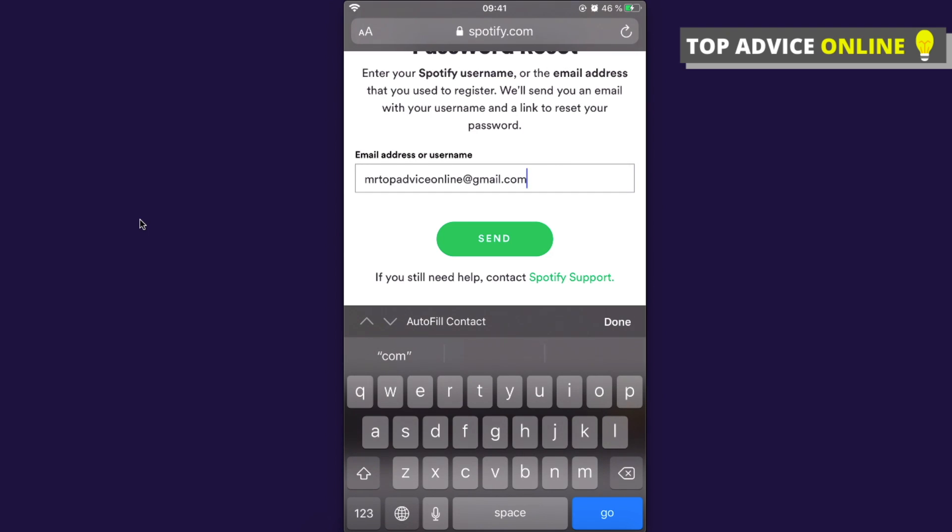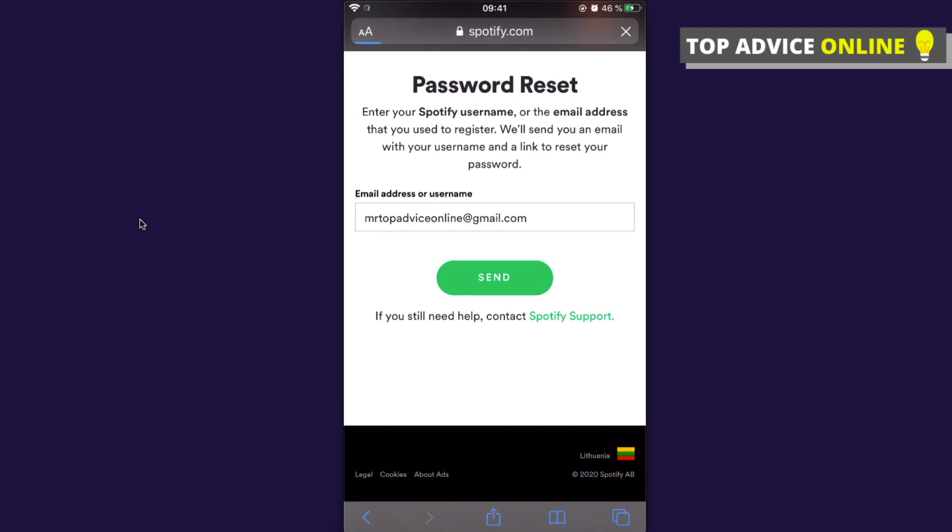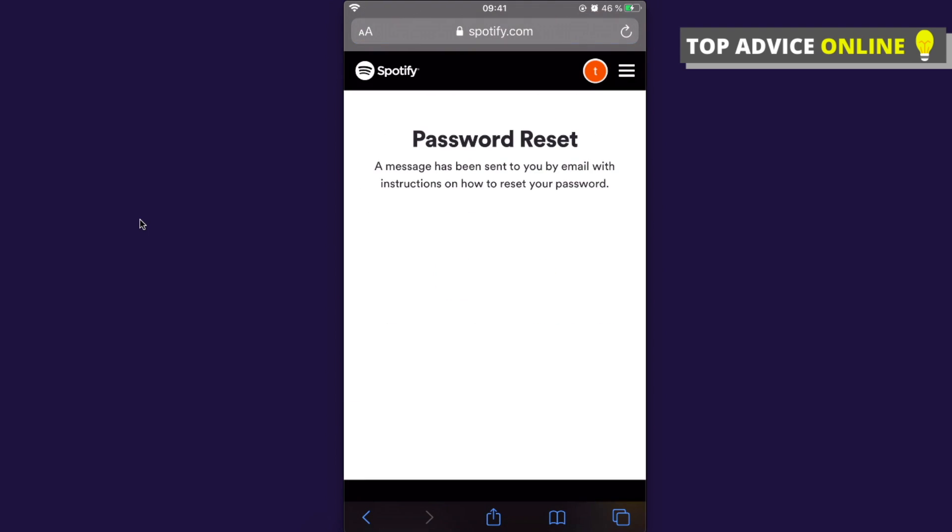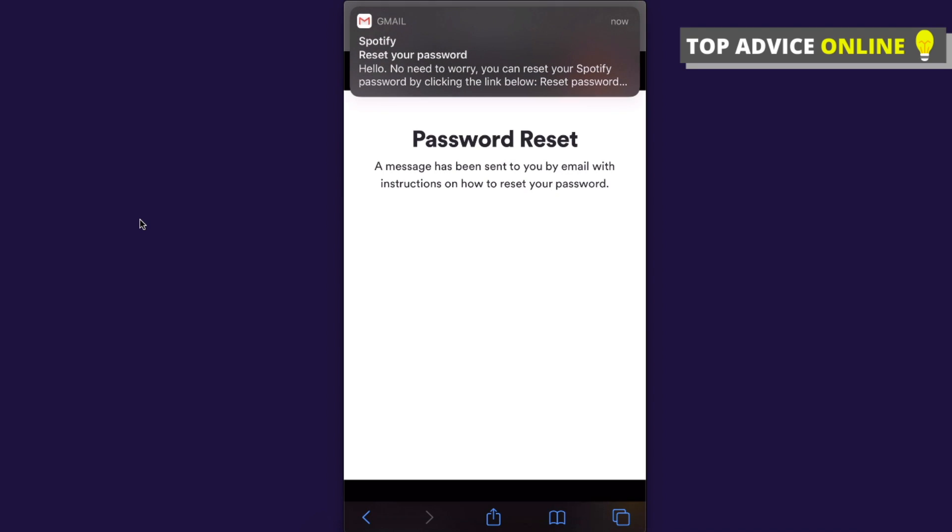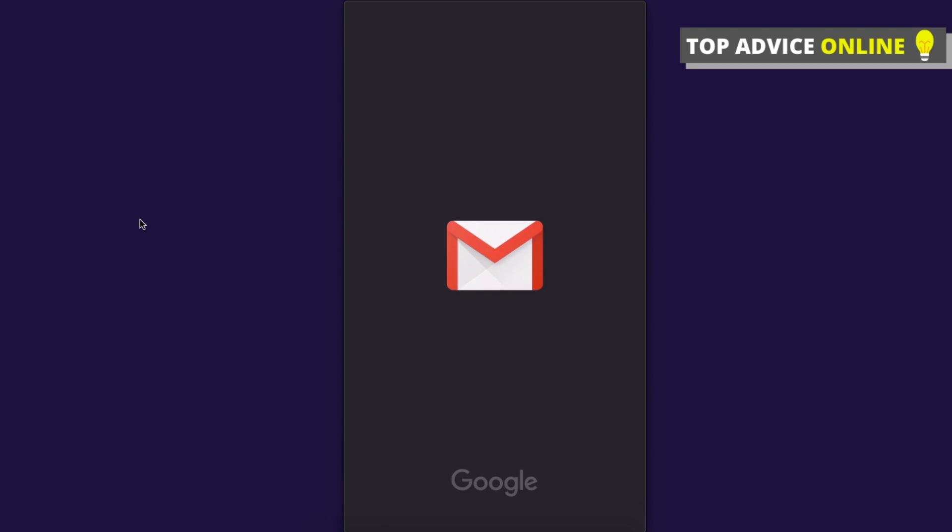information on how you can reset your password. So let's do this, press Send, and I will get an email with a password reset. As you can see here, 'Spotify reset your password', and that's how you can reset your password on